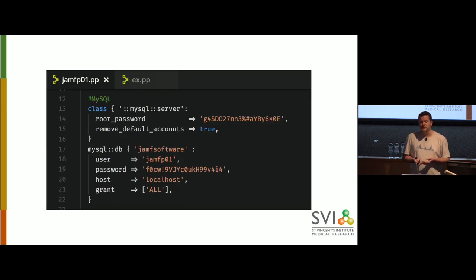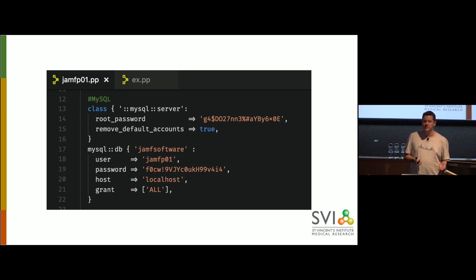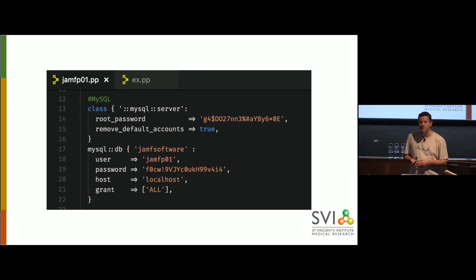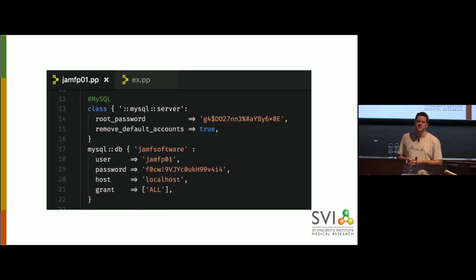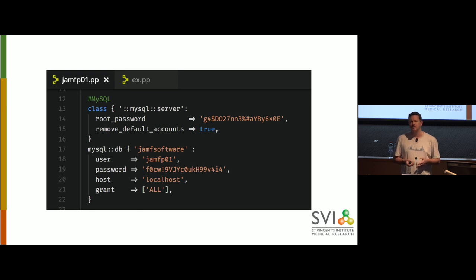So just putting that on there. We specify a root password. And by having removed default accounts, that does like the equivalent of a MySQL secure install. Then wanted to find a database. We'll just stick with the standard Jamf terms. We've got Jamf software, the username, the password, and the permissions we're granting.